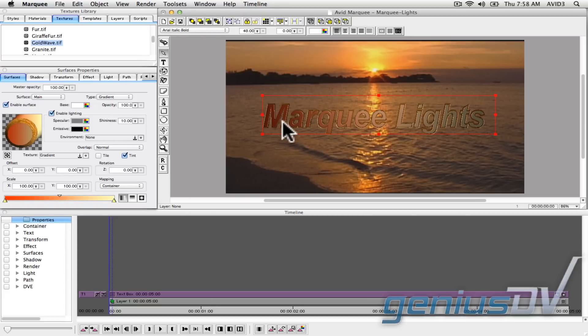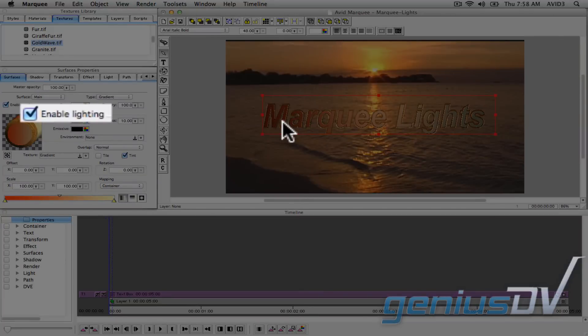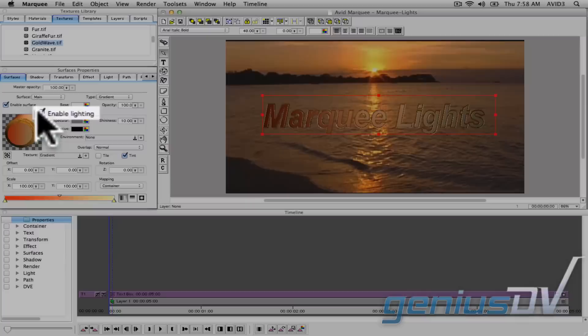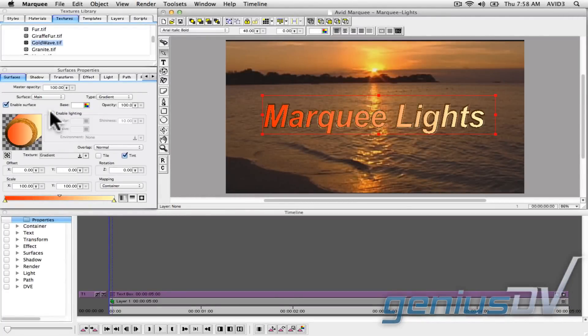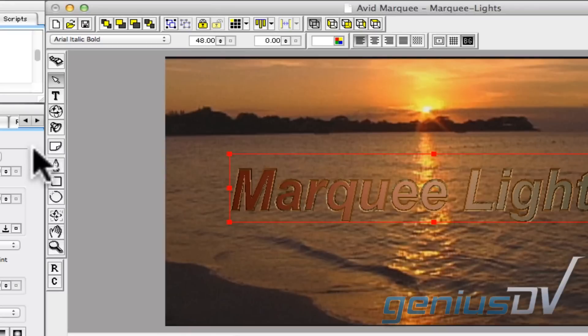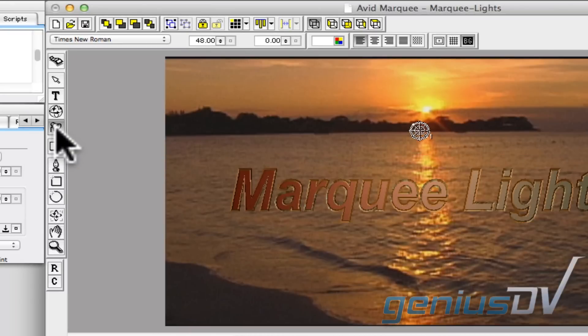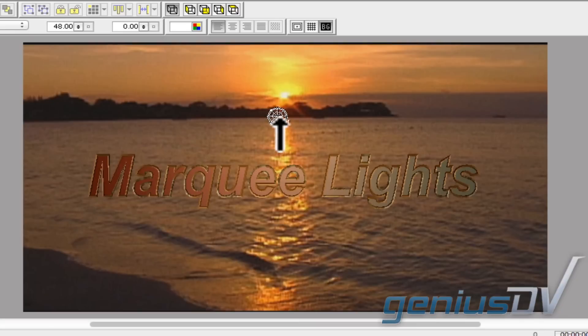Then make sure the enable lighting button is turned on within the surface properties box for your text object. Now click on the light tool within the marquee toolbar. By default, marquee always starts out with one active light.